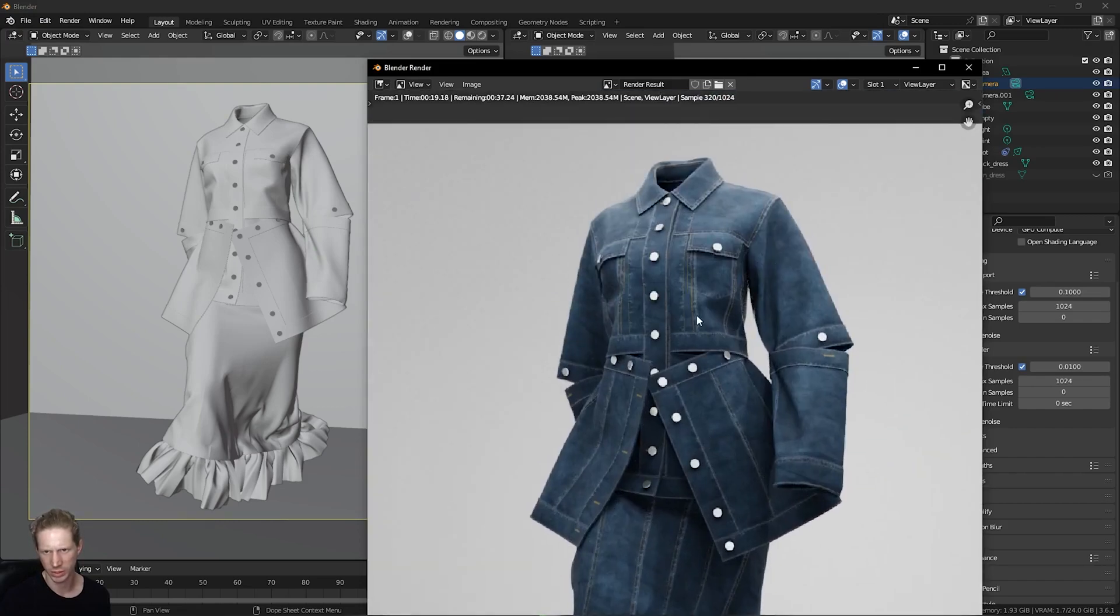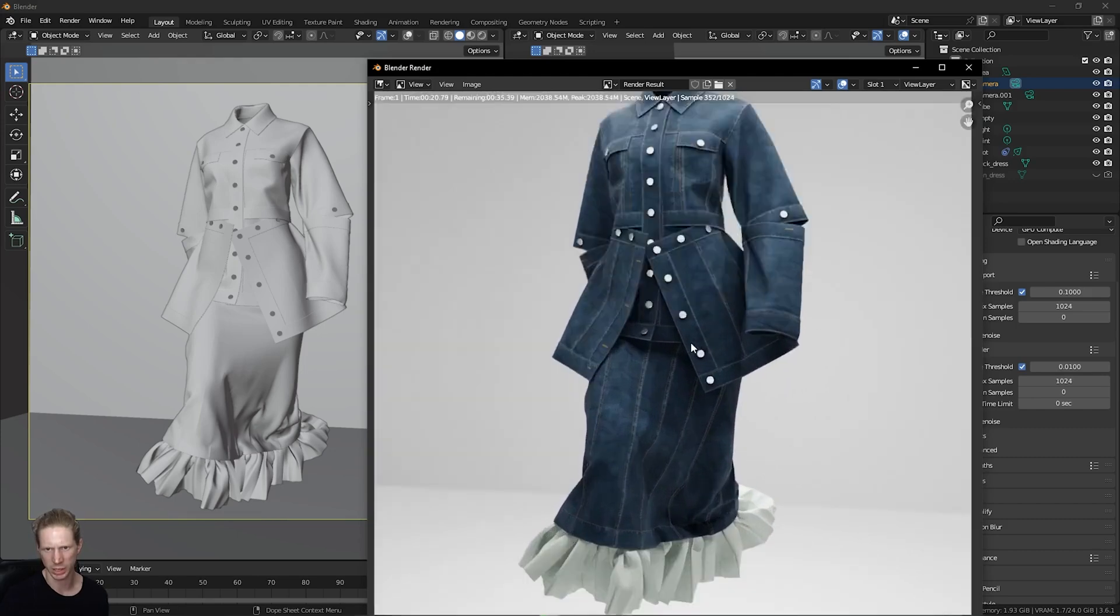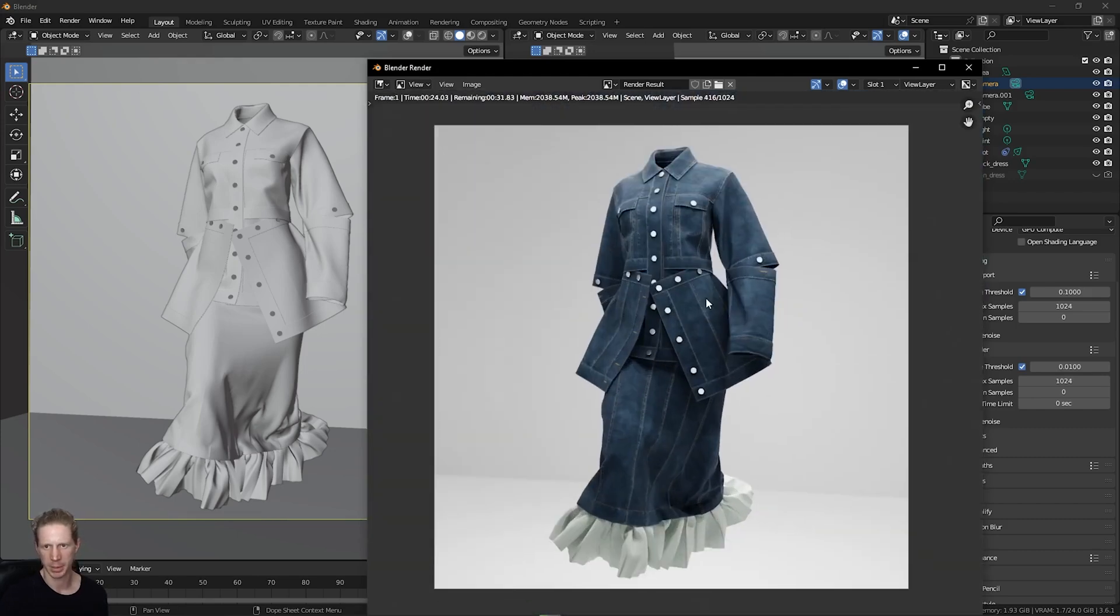We can see we've got some transparency happening with this fabric on the bottom. The look of this is quite nice. This is 1K, so I can't really zoom in too much, but this is looking good.